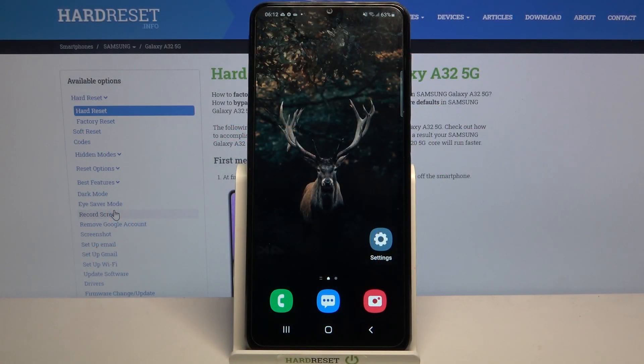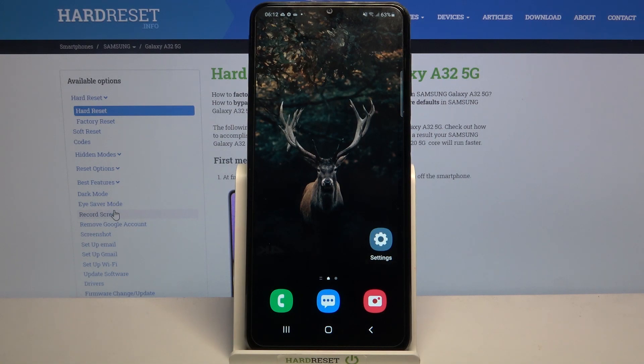Hi, in front of me is Samsung Galaxy A32 5G and today I would like to show you how you can change icon style on this device.